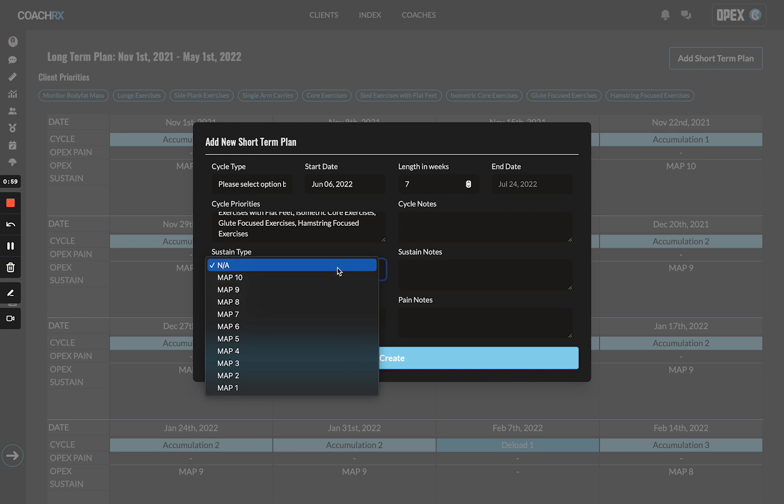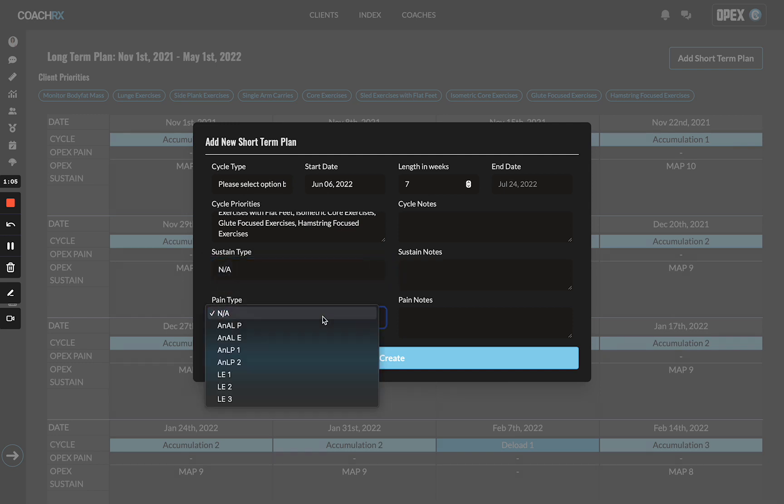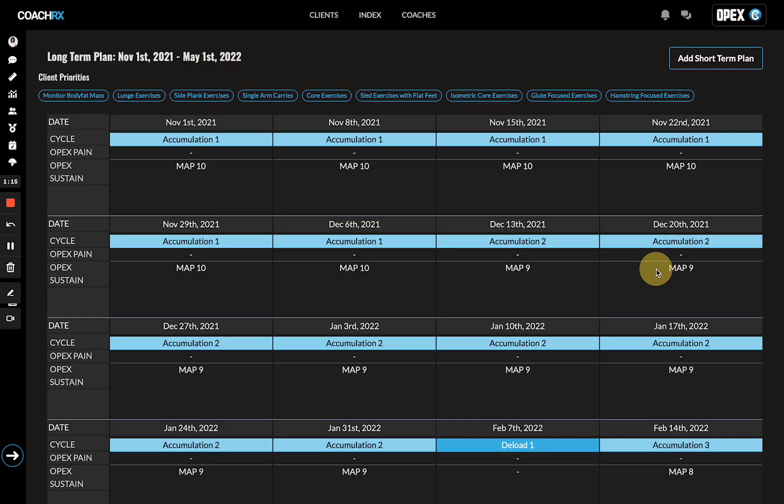You're going to choose sustain type—we have MAP 10 all the way down to MAP 1. Any sustain notes. You have your pain type: anaerobic alactic power all the way down to lactic endurance 3. Any pain notes, and then you would hit create.